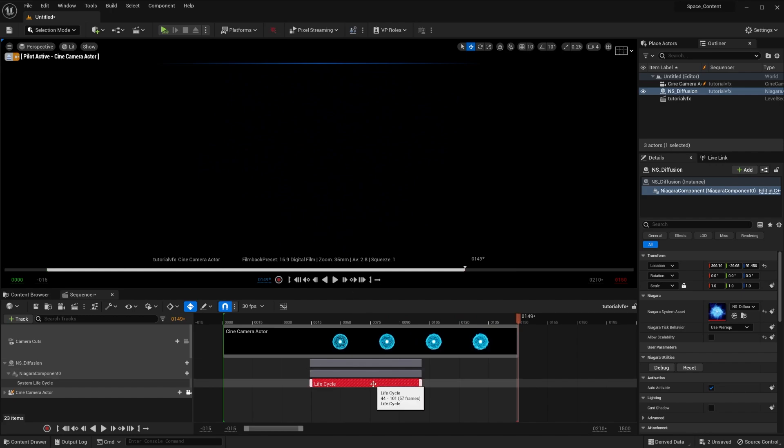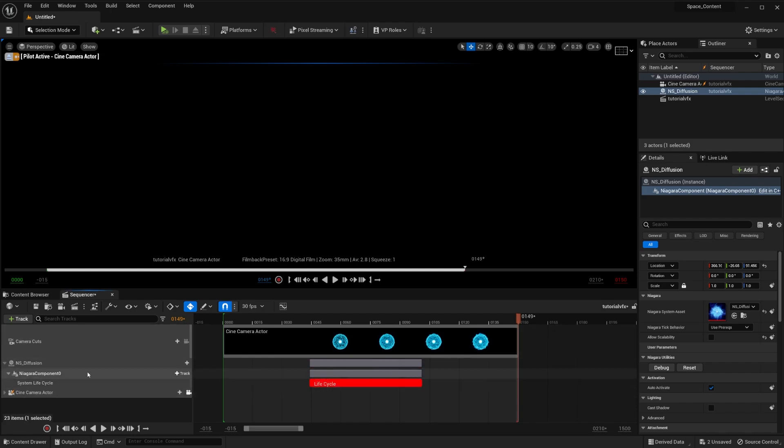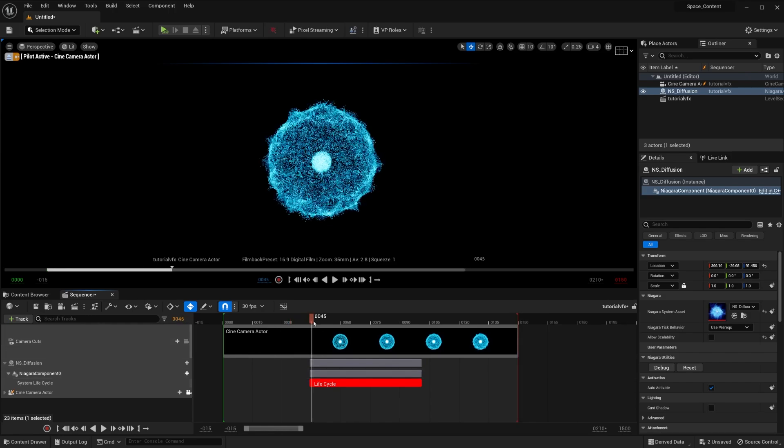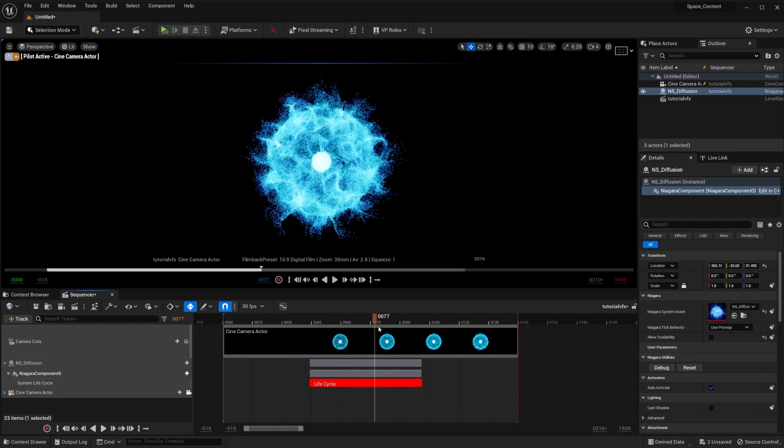And yeah, that was it. As you can see, it's fairly easy to do. There's nothing you need to do to it. You can add it to whatever sequence you want and you can add it to whatever camera position.